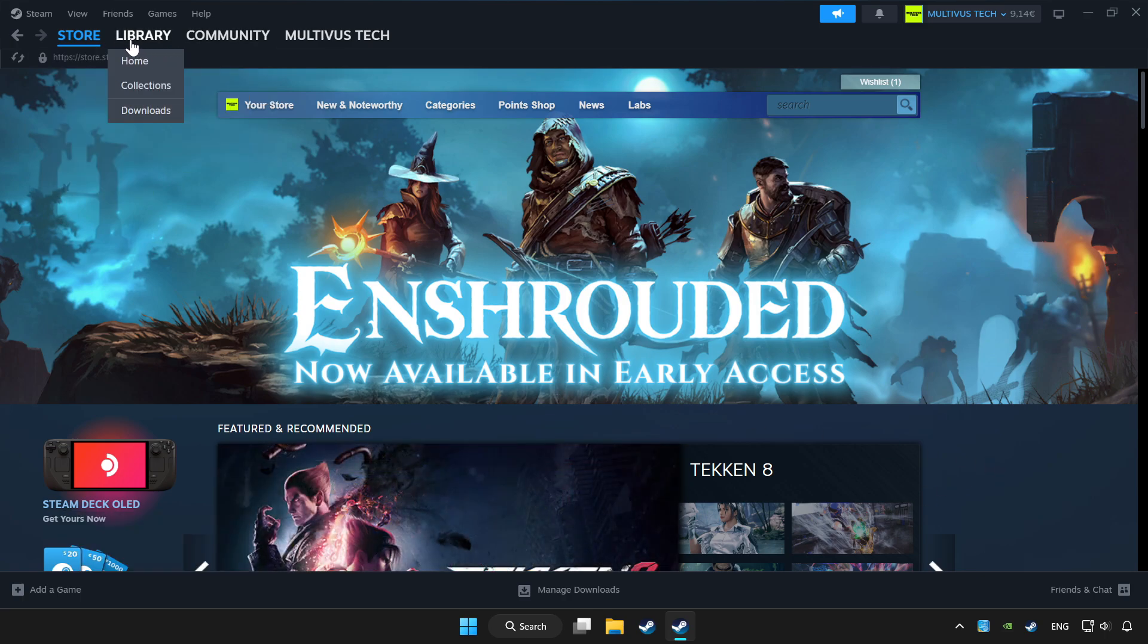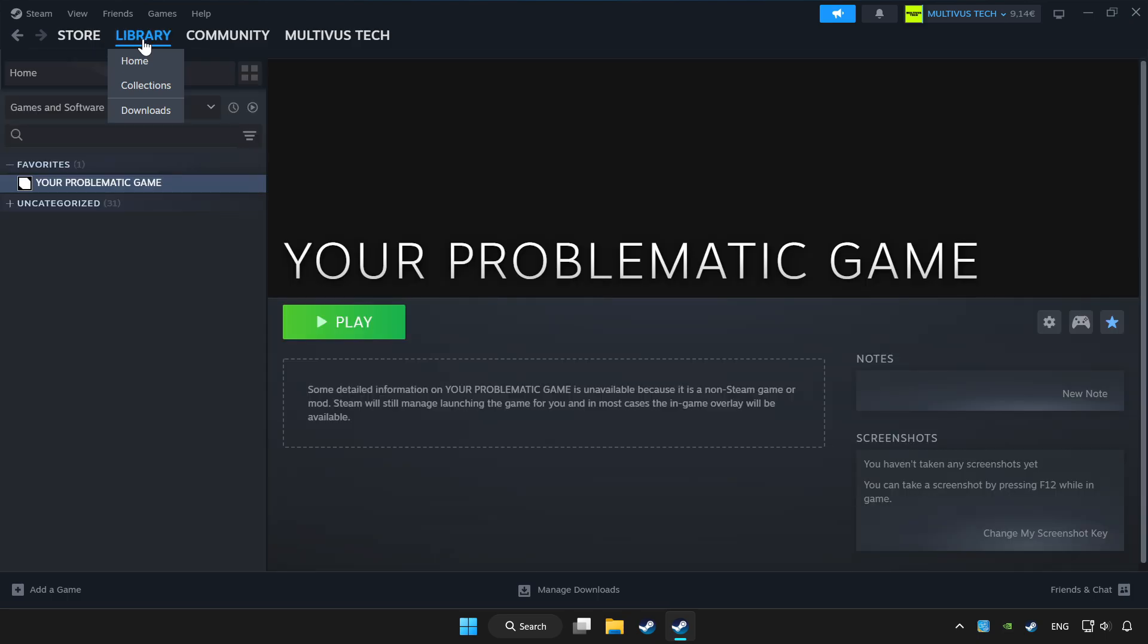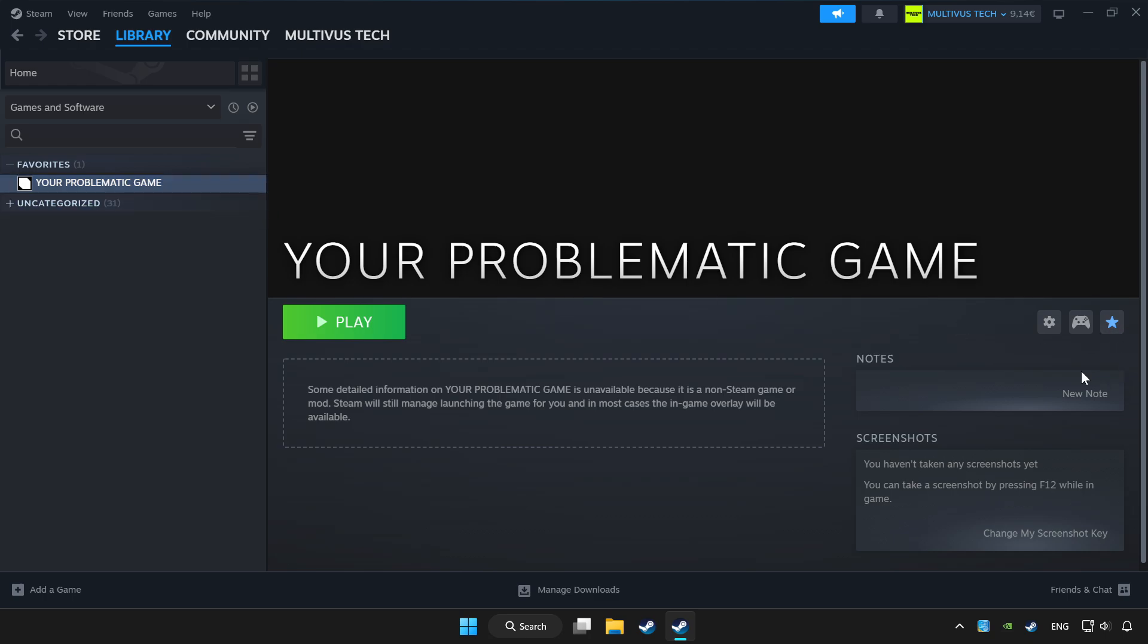Click library. Choose game that you want to play with controller. Click controller icon.